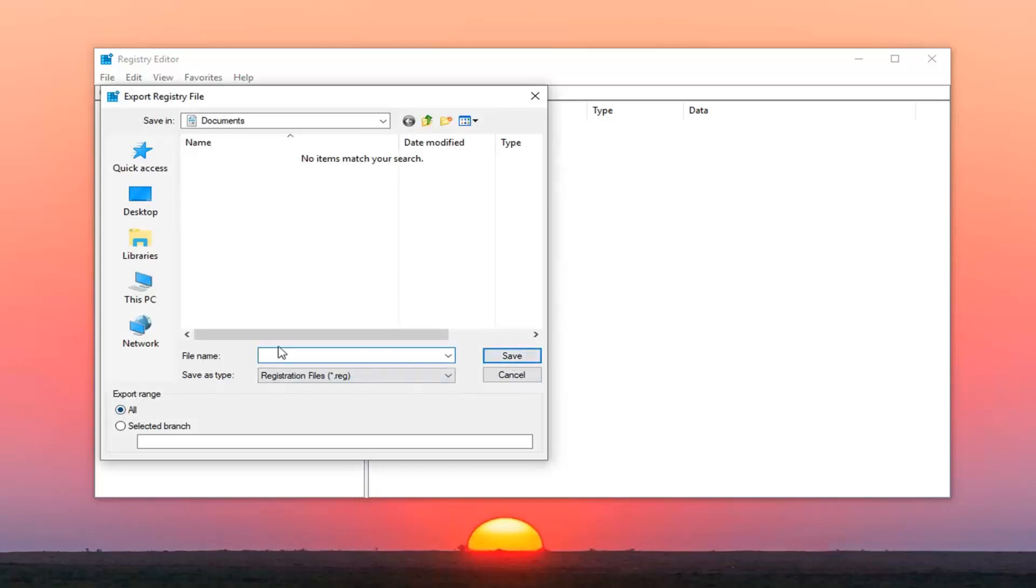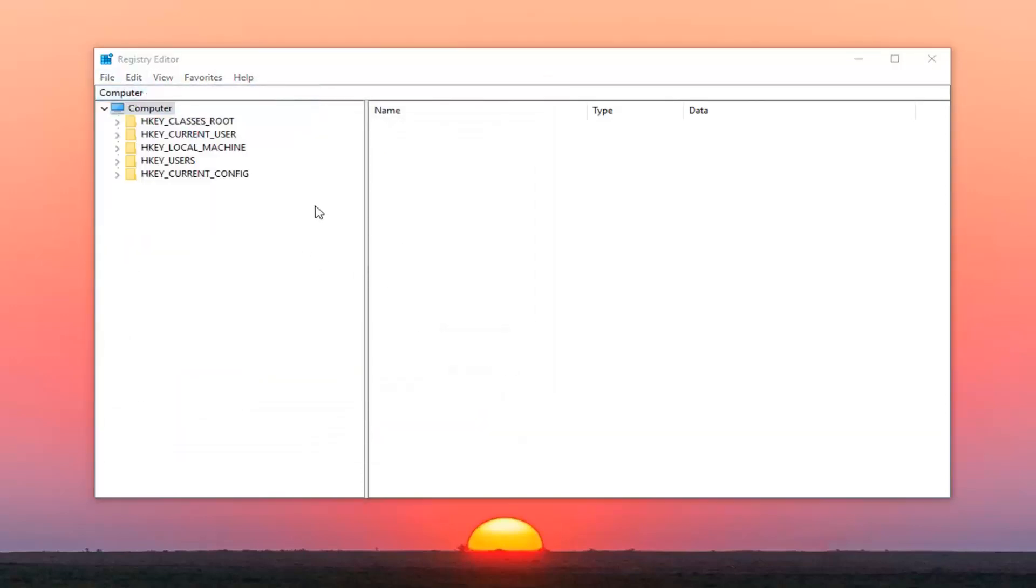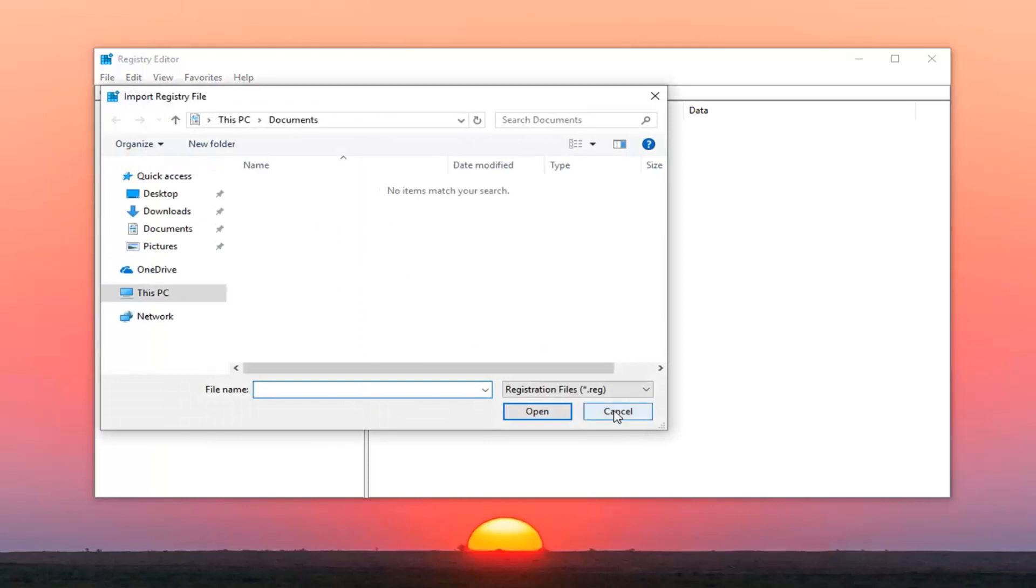And the file name I would suggest naming it something conventional, like the date in which you're making the backup is probably a smart choice. And then if you ever had to import it back in you just would do file import and then just navigate over to the registry entry and that's pretty much it. That's how you restore your registry back.